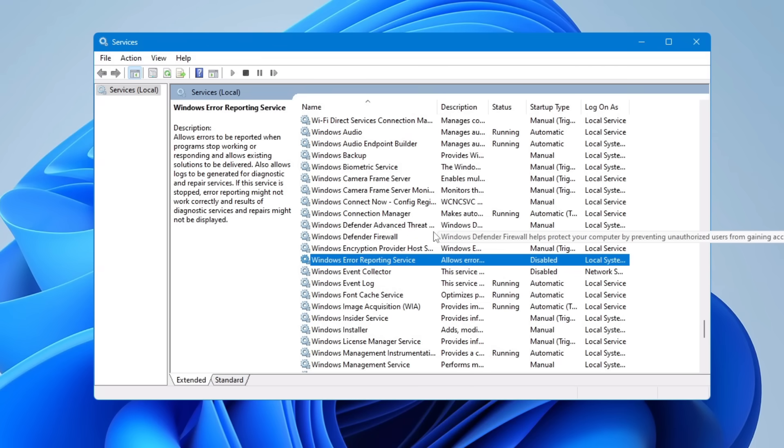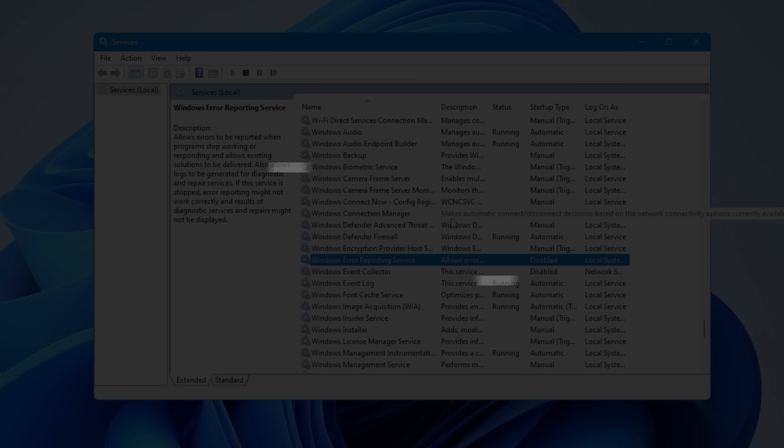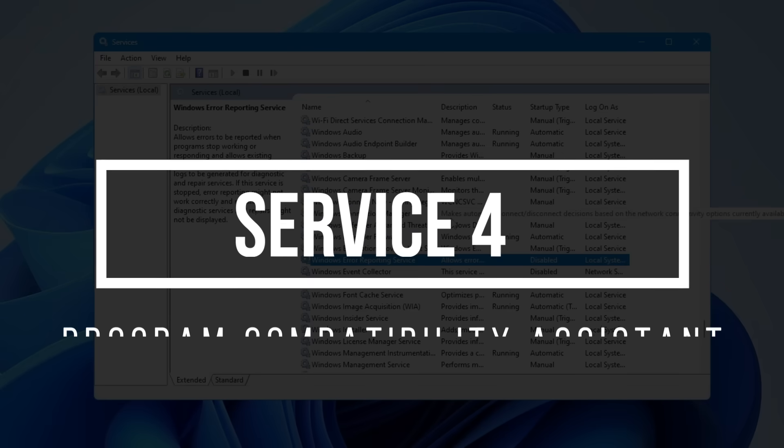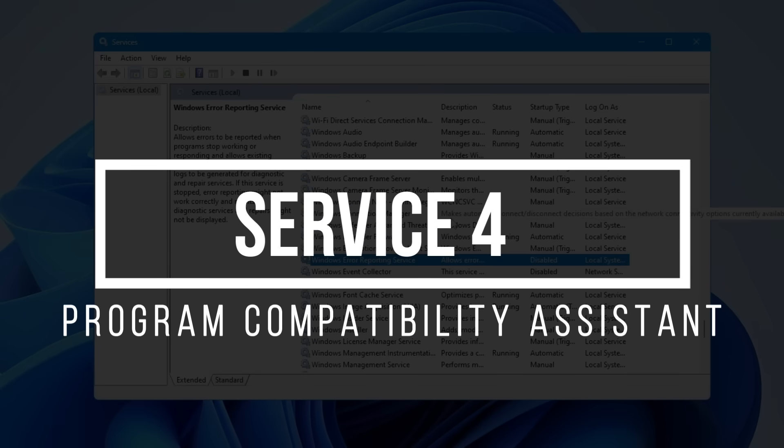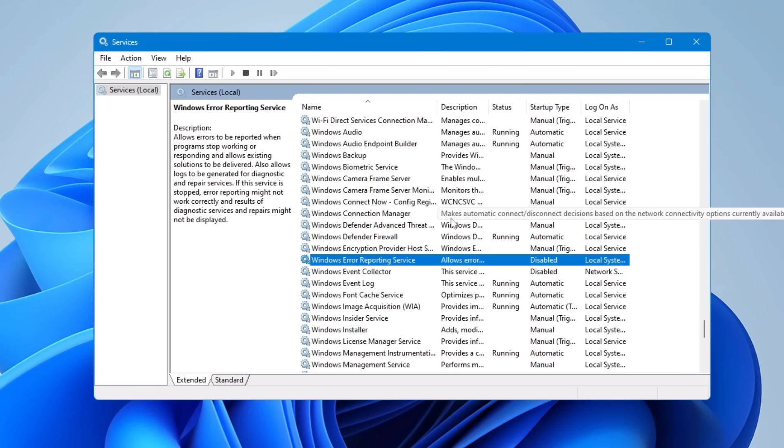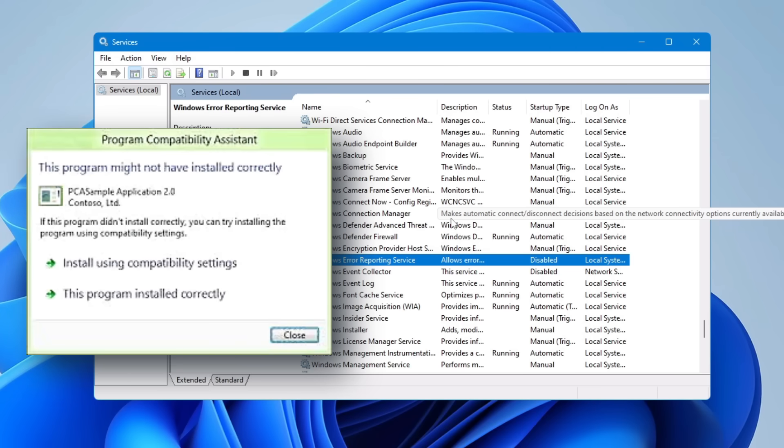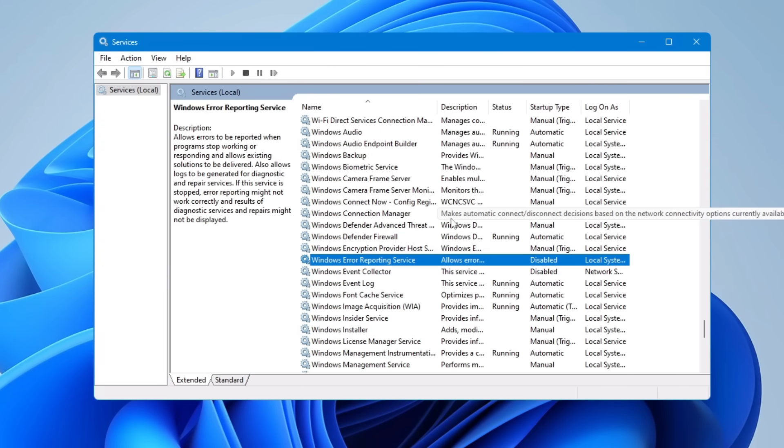Next, we need to disable the Program Compatibility Assistant Service. Using this service, Windows lets you run older programs that were designed for previous versions of the operating system. So let's say if you're on Windows 11 and wish to run any kind of application that was compatible with Windows XP or Windows 7, then in such scenarios this service was very useful. But I believe that on modern computers like Windows 10 or 11, nobody is going to run older versions.